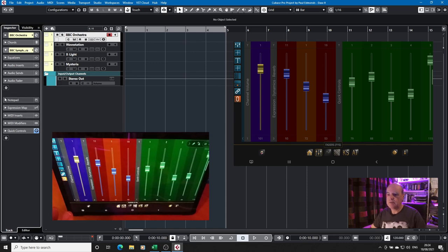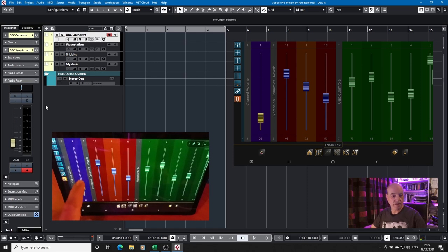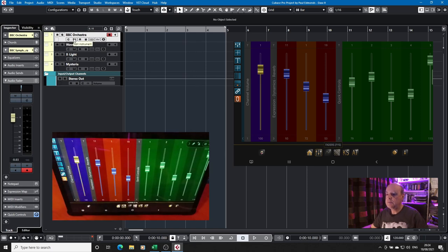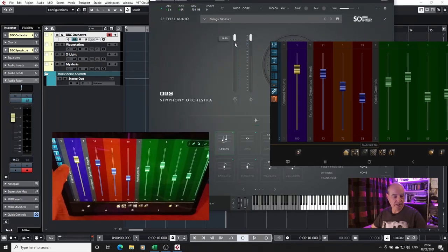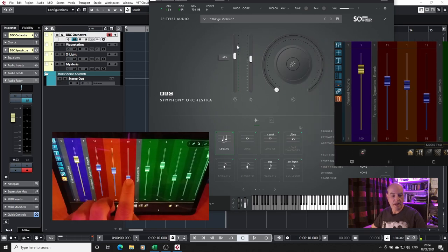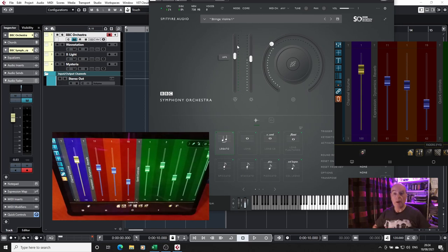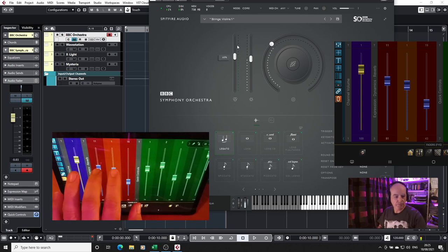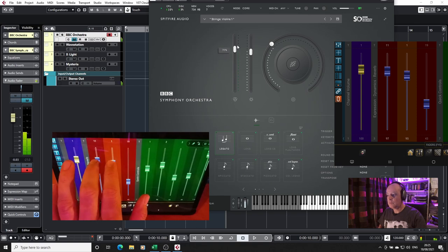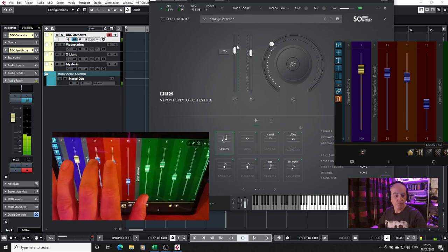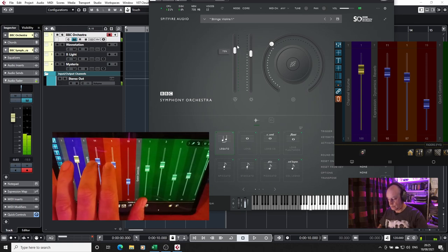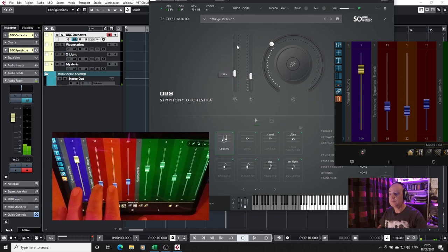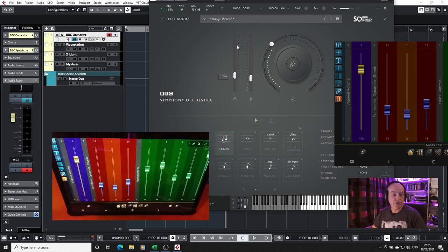So what I've set up in DOIT is a series of faders that are specific in part to Cubase. We've got the channel volume so if I have the audio fader I can do that and you can see in real time as I move that up and down the audio fader moves. I will open up BBC orchestra and what we have here I have set up faders for expression, dynamics and for the reverb.